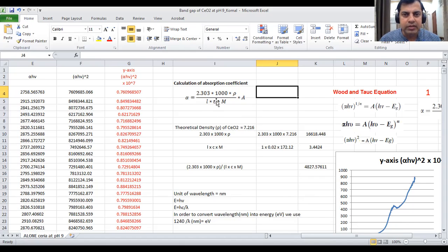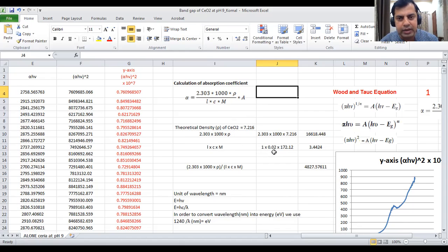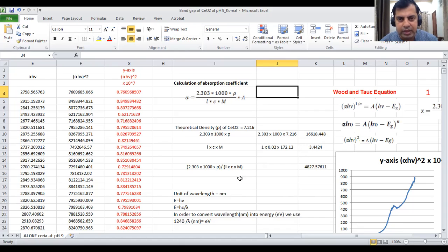First, calculate the numerator: 2.303 multiplied by 1000 multiplied by rho, the theoretical density. This gives a certain value. Then calculate the denominator: L multiplied by C multiplied by M. L is the path length of one centimeter, C is the concentration of sodium oxide (0.02 molar), and the molecular weight is 172.12. The denominator equals 3.4424. Dividing gives alpha equal to 4827.576. This remains constant throughout the calculation since all parameters used are constants.